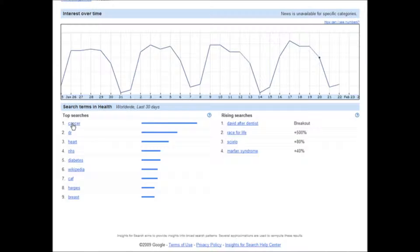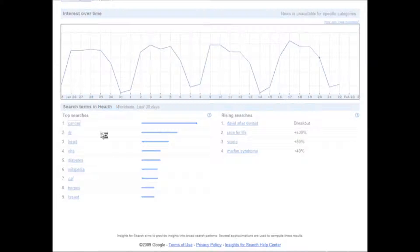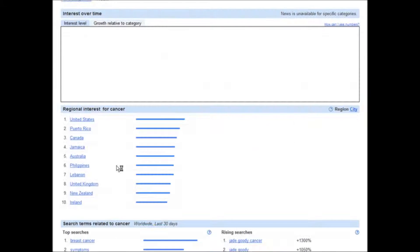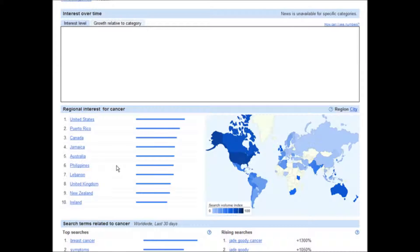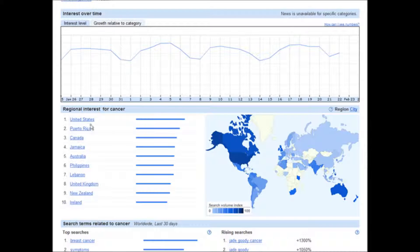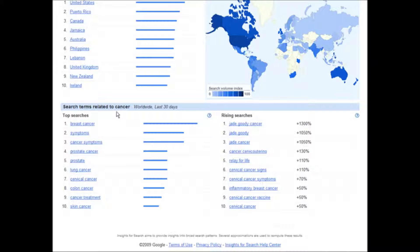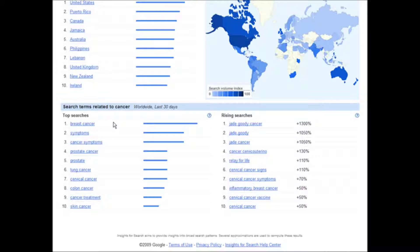And then if you click on the top search here, cancer in this case, it breaks it down by country.